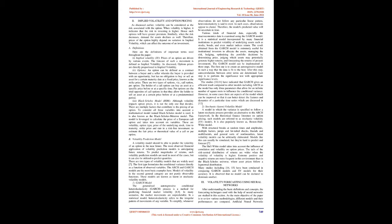To simplify, whenever observations do not follow any particular linear pattern, heteroskedasticity is said to exist. In such cases, observations appear to cluster. Therefore, the model's predicted value will be uncertain in time. Various kinds of financial data, especially macroeconomic data, are examined using the GARCH model. It is a statistical model incorporated by many financial institutions to predict volatility of underlying assets such as stocks, bonds, and market indices returns. The result obtained from the GARCH model is extremely useful for institutional investors.